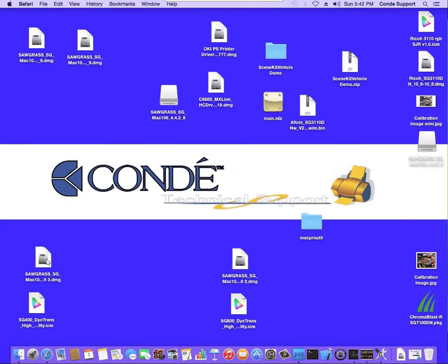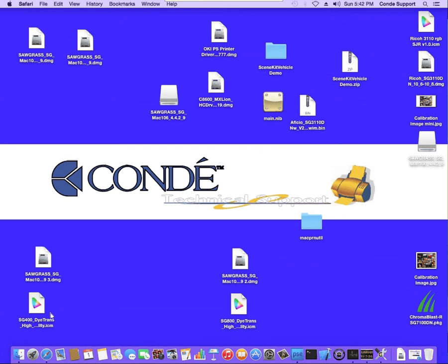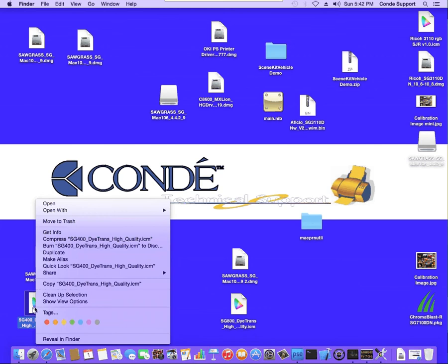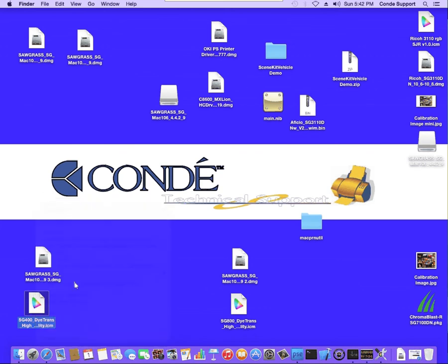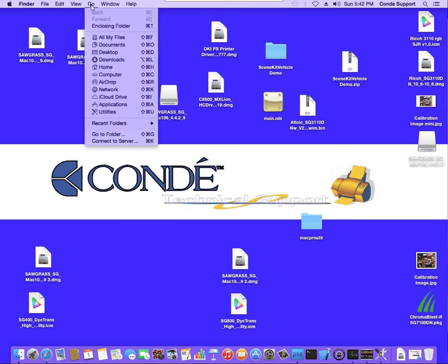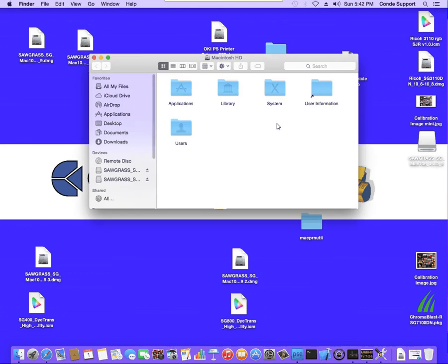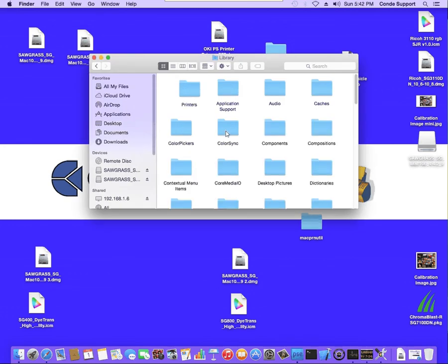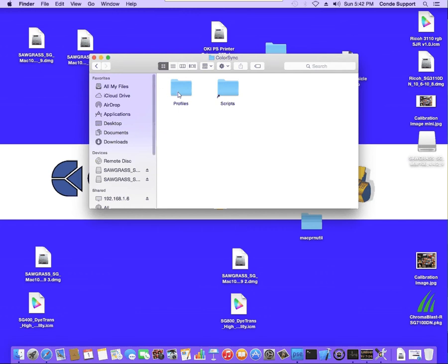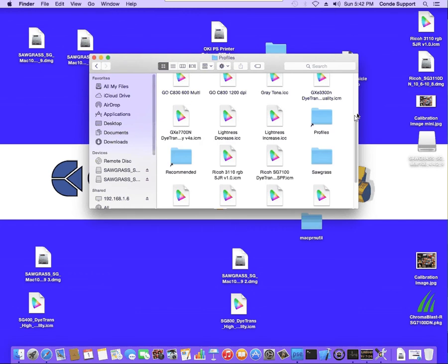Once you have the file downloaded, the first thing we want to do is copy the profile into the appropriate folder. So you just right-click on the folder and select Copy. Once you've done that, just click on the desktop and click on Go, Go to Folder, type in a single forward slash and hit Go. From here, you're going to Library, Color Sync, and then Profiles.